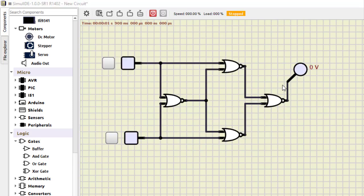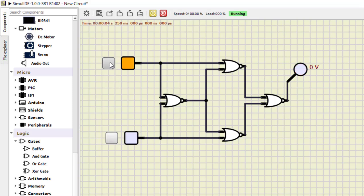Next, this NOR gate combination works as an XNOR gate. Running the simulation: 0,0 is 1; 1,0 is 0; 0,1 is 0; and 1,1 becomes 1. This verifies NOR as XNOR.